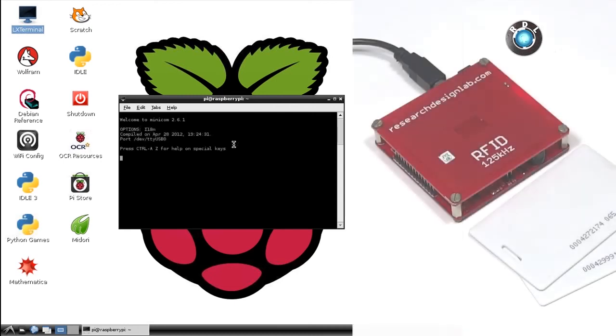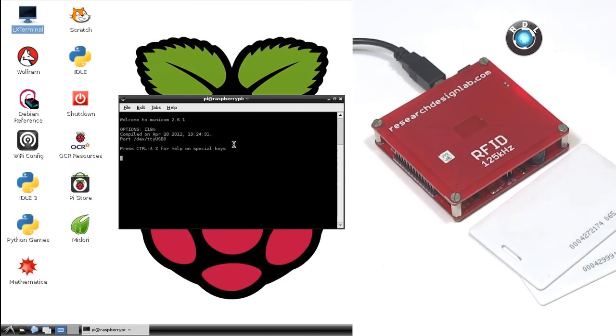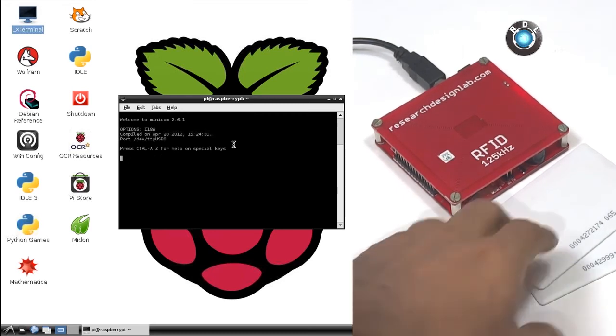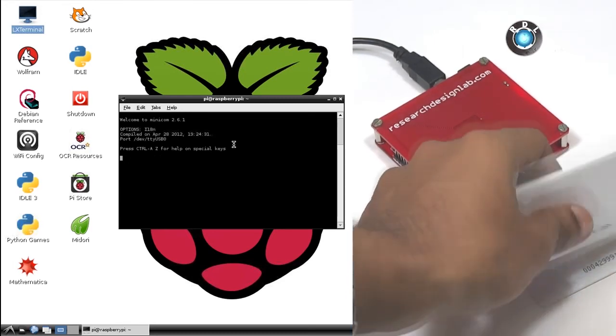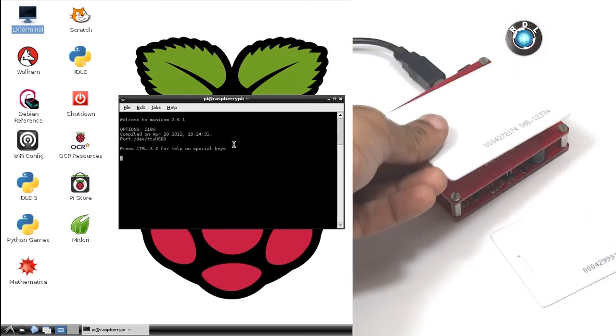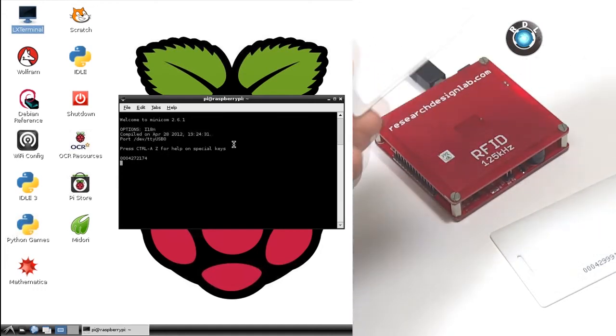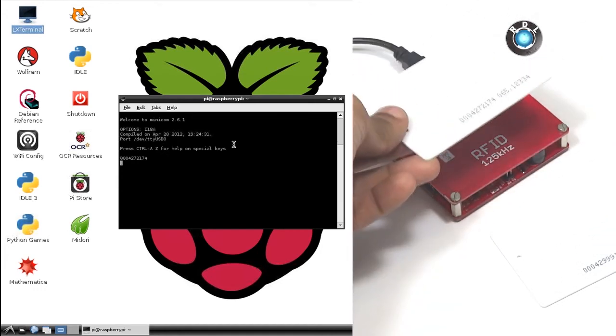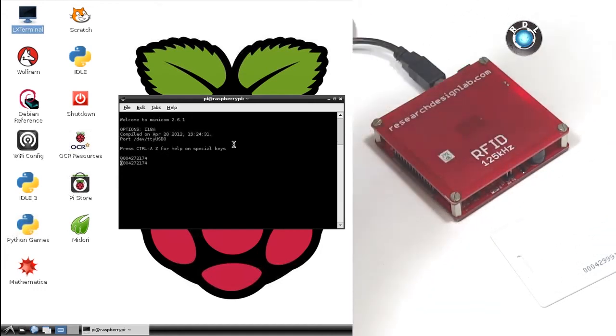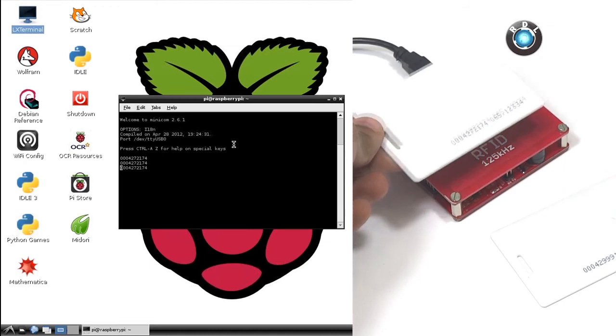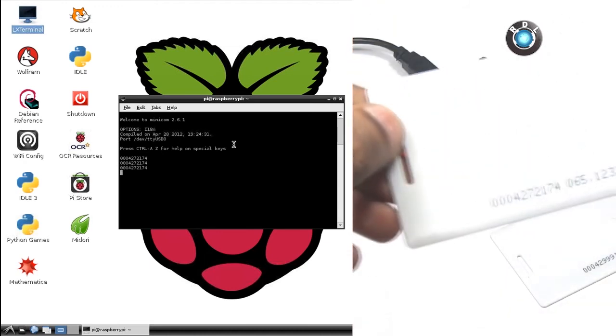Now this will be your Minicom serial window. Swipe your RFID card on top of your antenna. As you can see, the exact characters or numbers on your RFID card are getting detected in the serial monitor here.